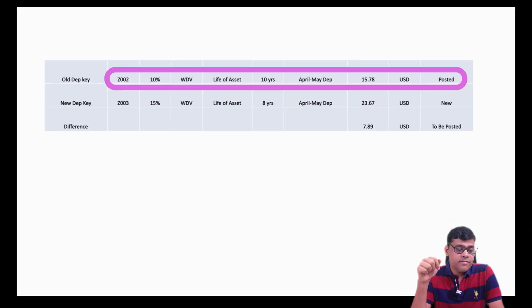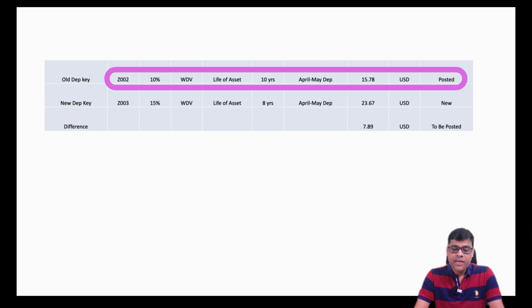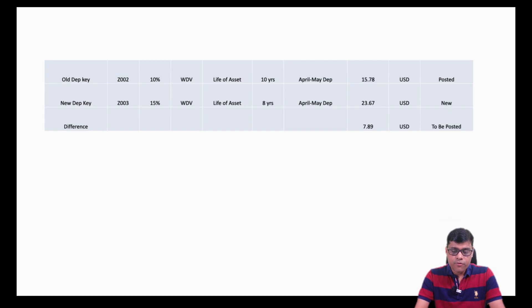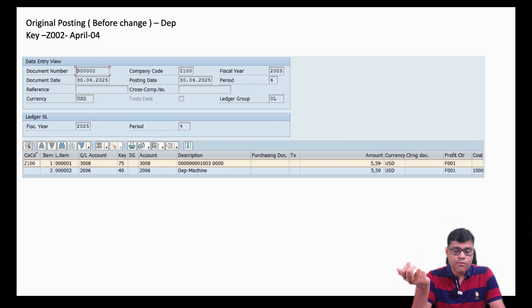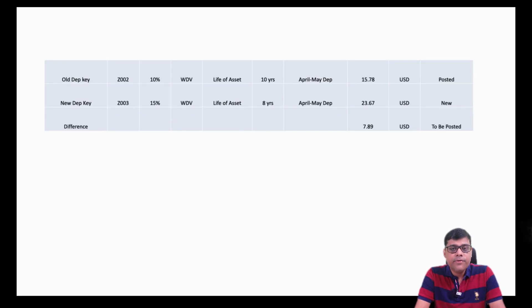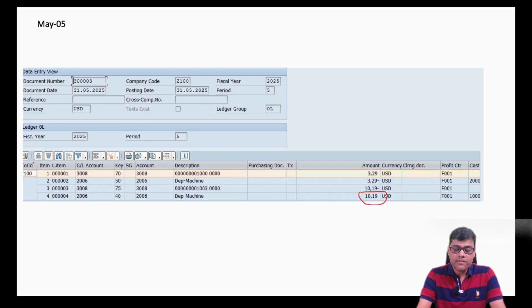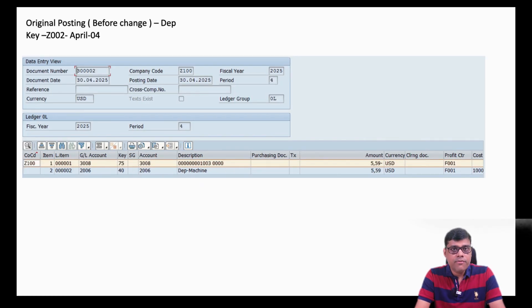I have captured some data here. You can see this particular table. This is my old depreciation key Z002. As per this depreciation method, we are calculating depreciation at 10% written down value method and the life of the asset is 10 years. April and May depreciation are already calculated and posted, and the depreciation amount comes to 15.78 USD. You can see the circle portion: 10.19 for April and 5.59 for May — both already posted.